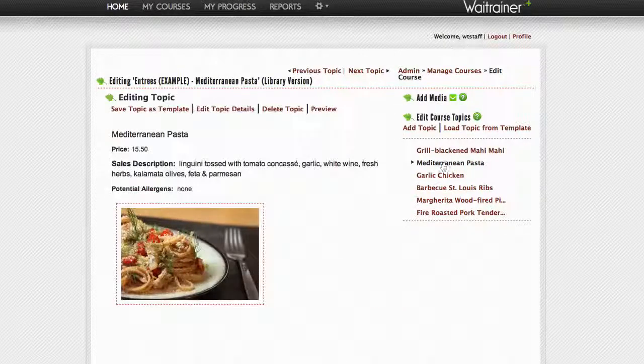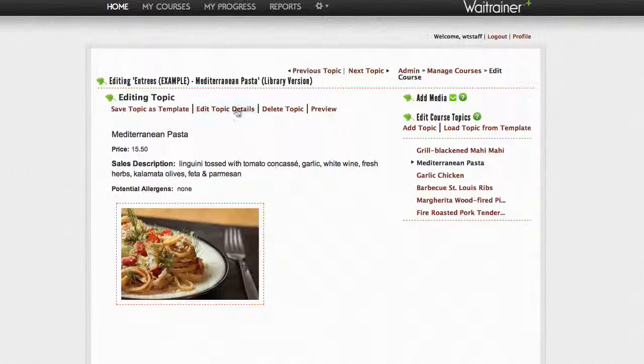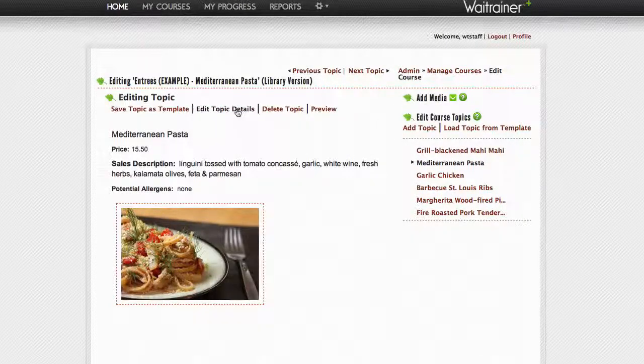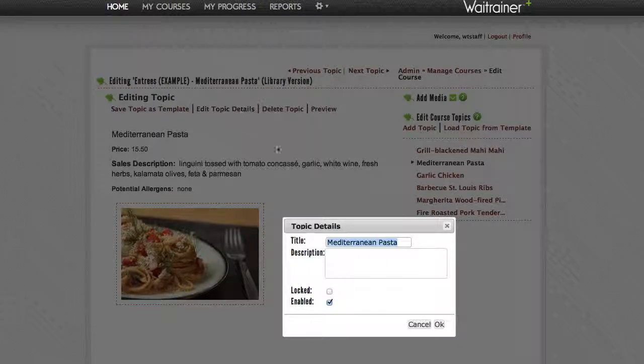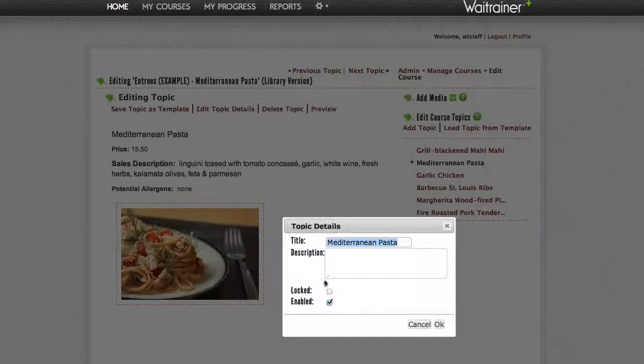Next, you'll want to click the edit topic details link and then select the lock checkbox. After you are done, click OK.